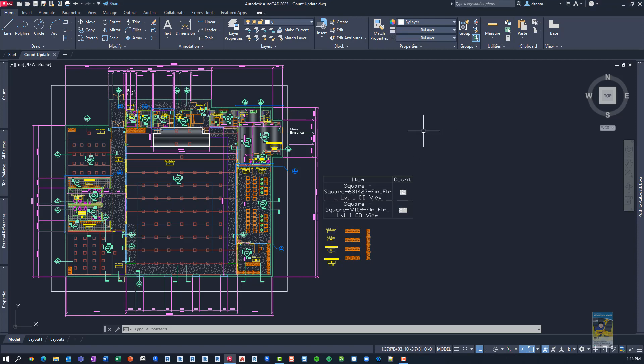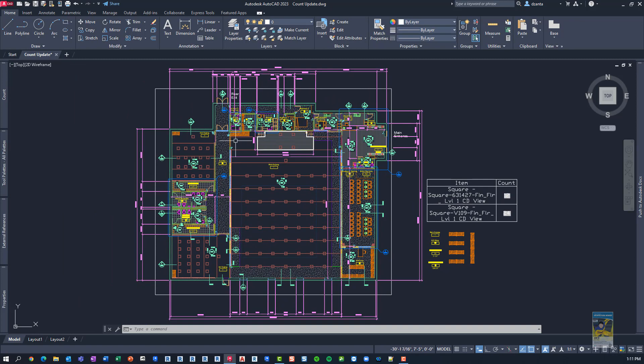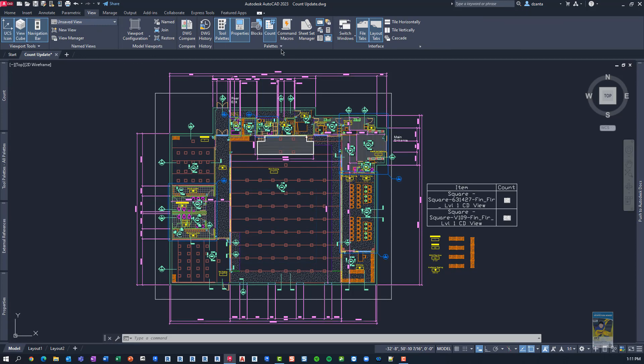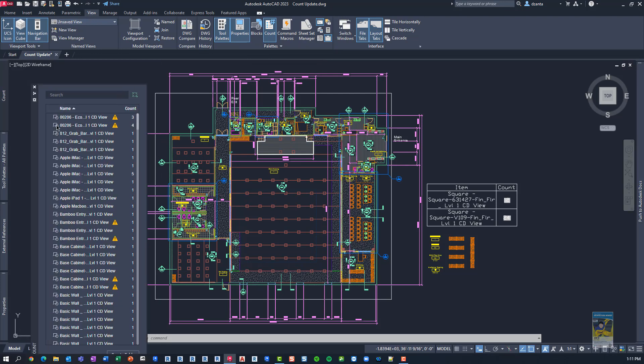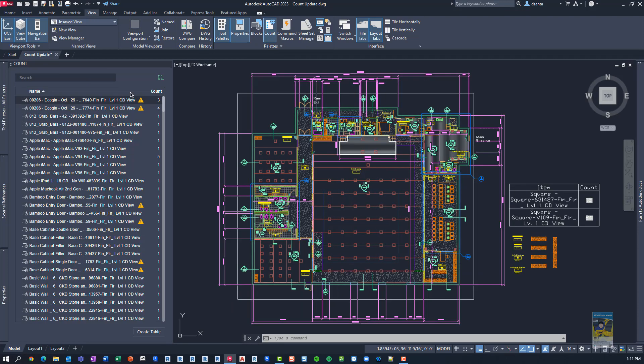I have a file open here, and when we talk about the new count function and the updates, you can head over to the view tab of the ribbon, palettes panel, and make sure your count tool palette is turned on. Mine is docked over here, so I'm going to go ahead and pull it out and let it expand a little bit so you can see what's going on.